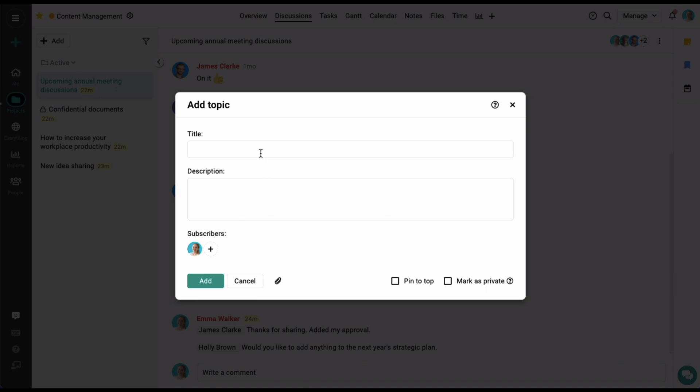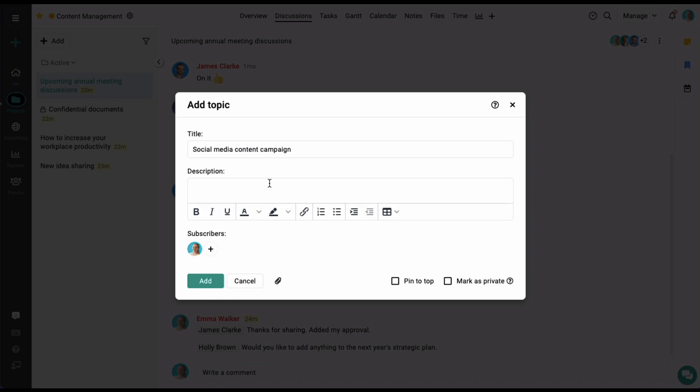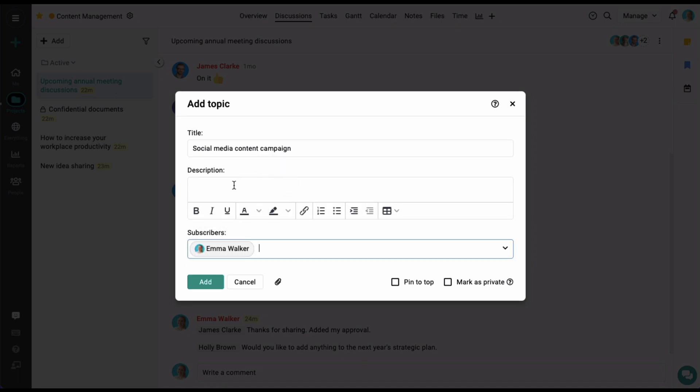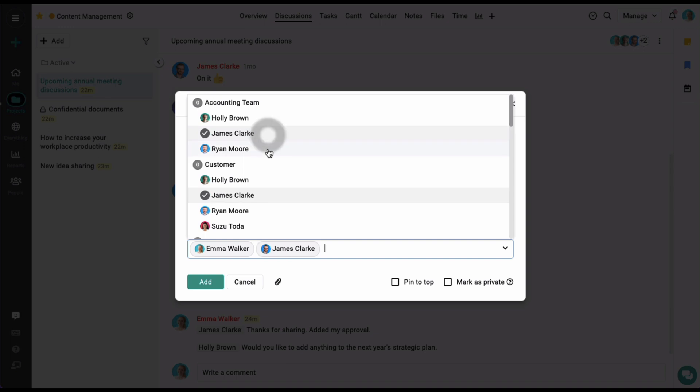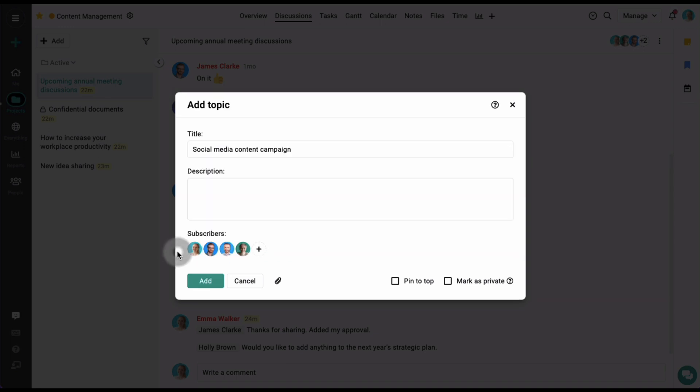Let's start by adding a discussion title. Here you can add some description and select a few users who will be part of this discussion with you. Subscribing a person to a discussion will mean that they will be notified whenever a comment is added.